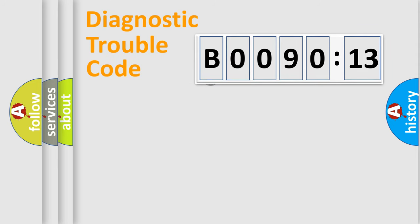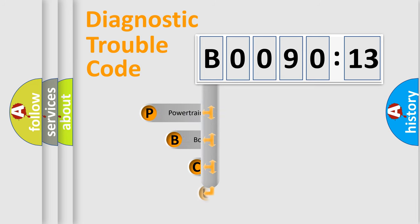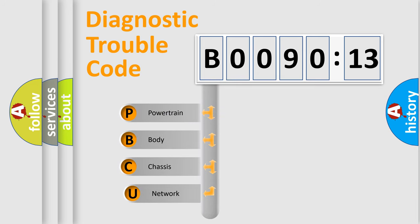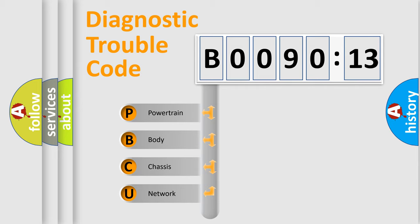First, let's look at the history of diagnostic fault code composition according to the OBD2 protocol, which is unified for all automakers since 2000. We divide the electric system of automobile into four basic units.